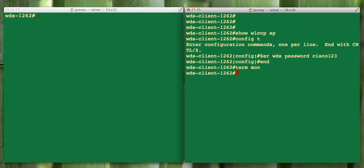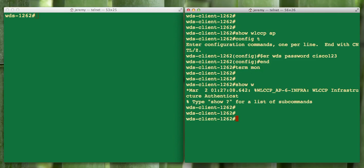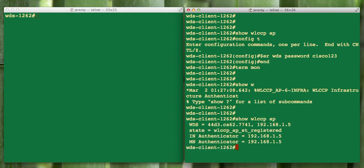If we had term on, we'd probably see that it registered up. But there we go. You see that it authenticated. If we do show WLCCP AP, we'll see that it's actually registered to the WDS server. And that's all we have for you today. Thank you.